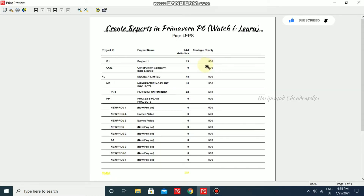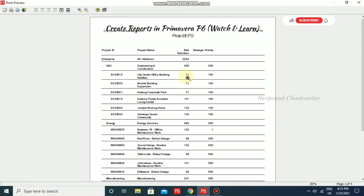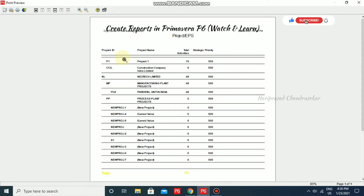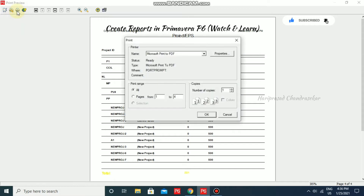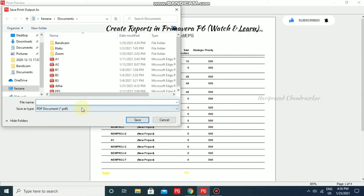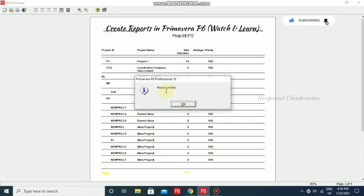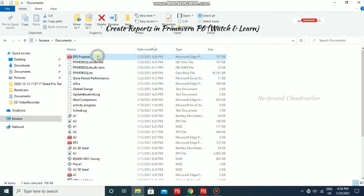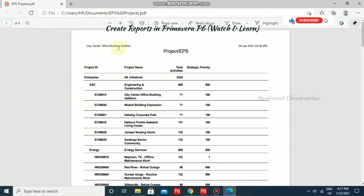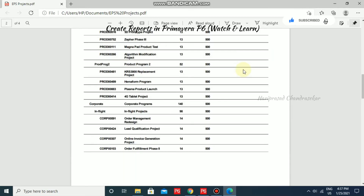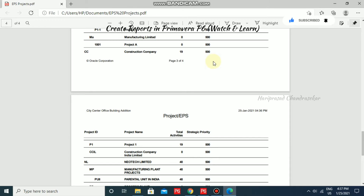Now we have the preview. This is what the Project EPS looks like in Primavera P6. You can print here and save as PDF — go to Print, select Microsoft Print to PDF, save to your documents, and later open and view all the details. The file name I'm using is EPS Projects and I'm clicking Save.